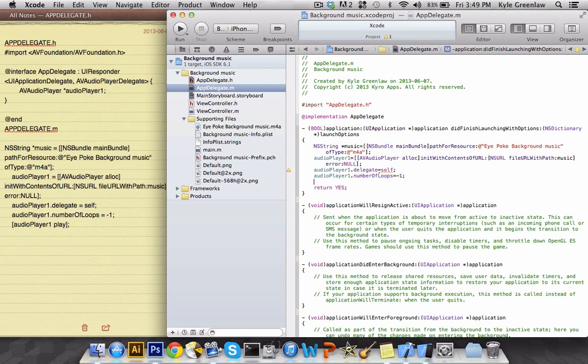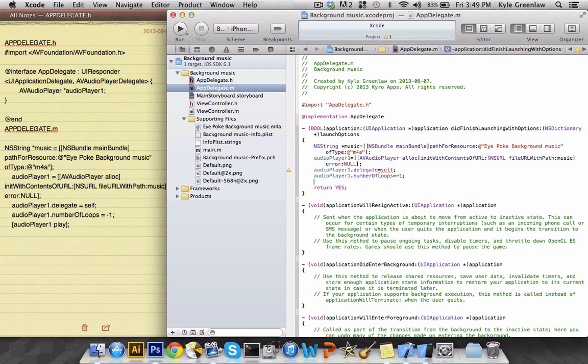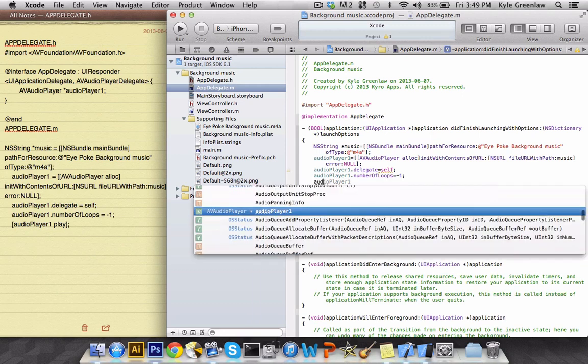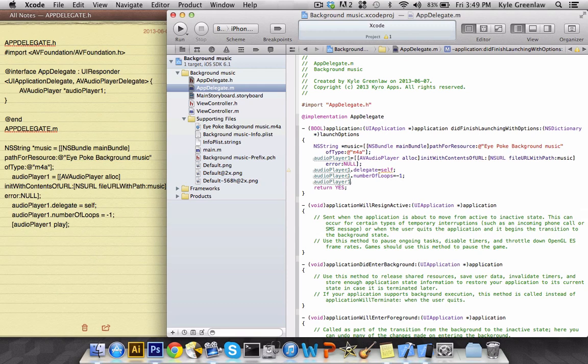And then for the last line we need to actually play the audio. So before audio player one we want to add the bracket, then type play, close that bracket, and the semicolon.